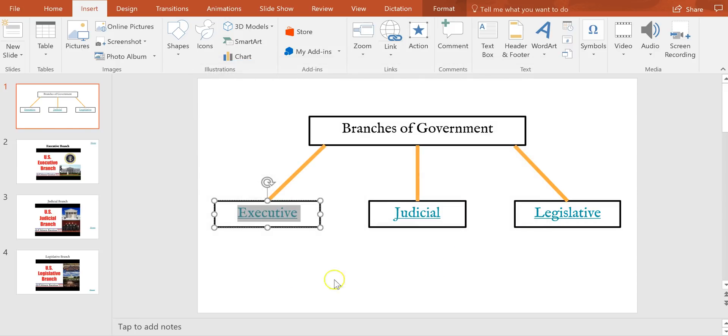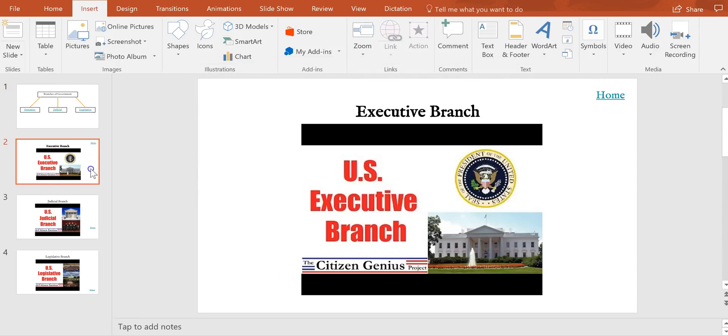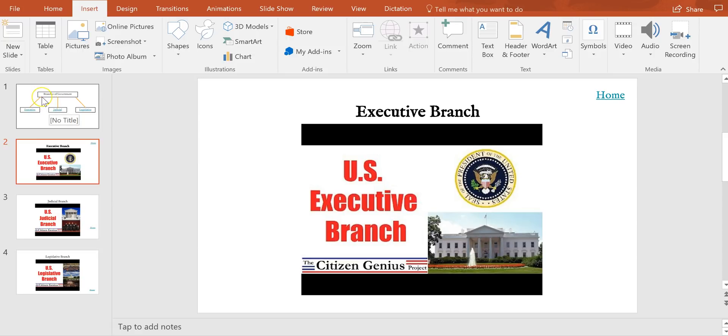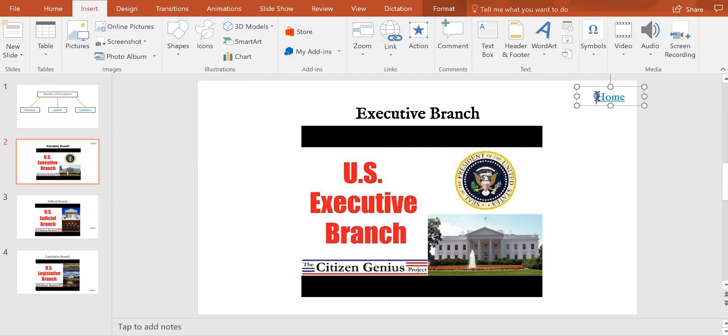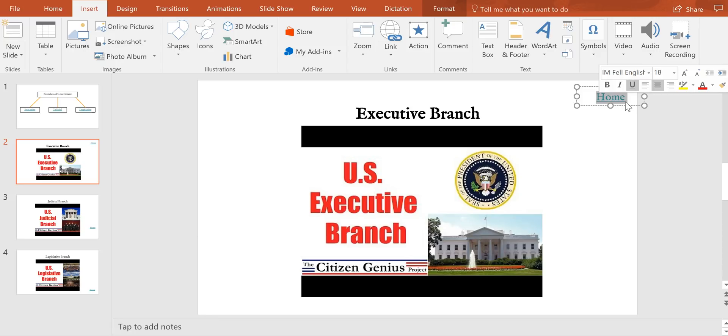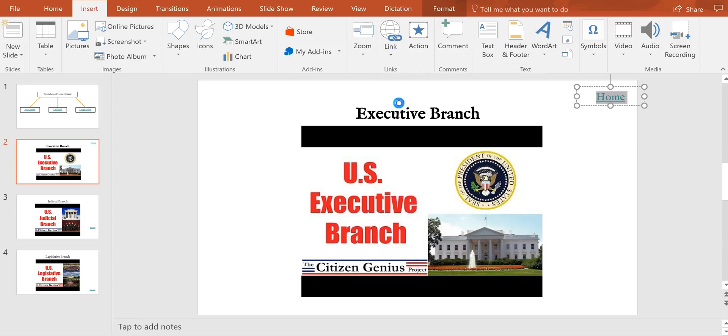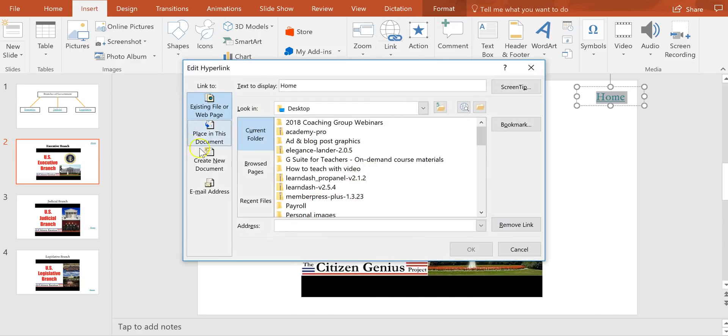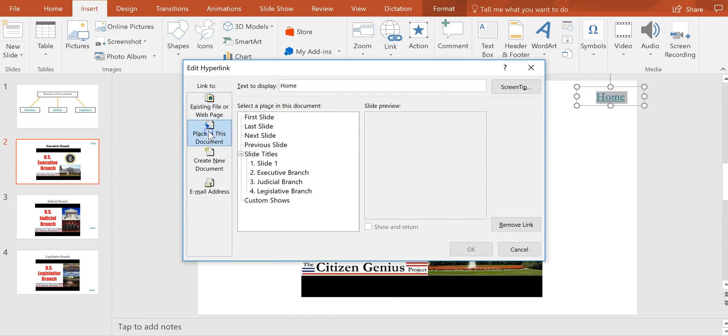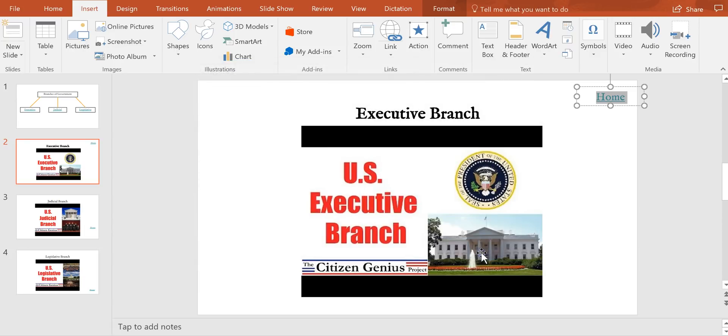Now on my Executive Branch slide I want to provide a way for my viewers to be able to go back to the beginning at any point. So I'm going to link up my Home text that I've written in the upper right corner of my slide. Obviously you can put your text in any corner that you want, but I put it in my upper right corner here. I'm going to select link, insert link, we'll say 'Place in this document' and we'll go back to slide one, so that anytime someone is viewing this slide they can go back to the beginning if they want to.